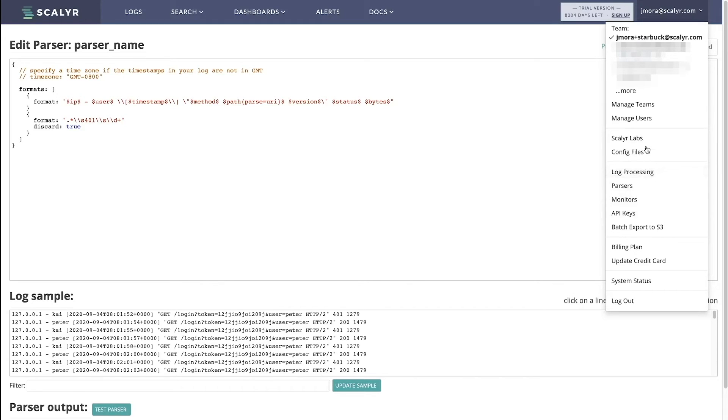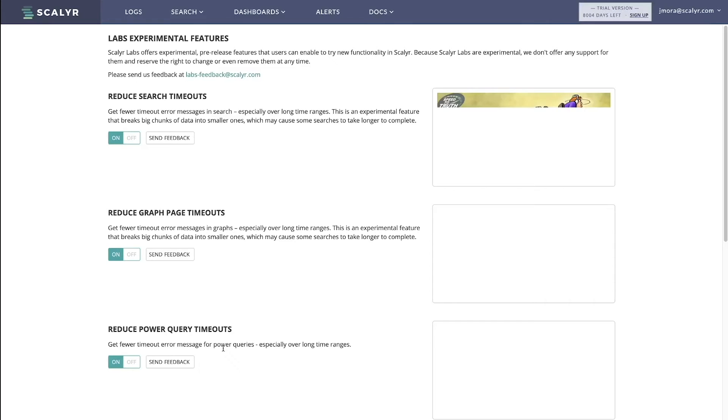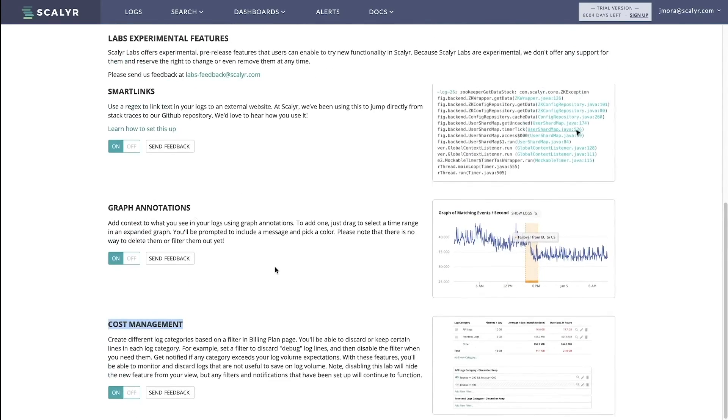So cost management is a Scalyr lab, so in order to work with it, you have to go into Scalyr labs here and then you have to turn it on if it's not already on. So go to Scalyr labs, scroll down to the cost management area, toggle it on if it's not there.